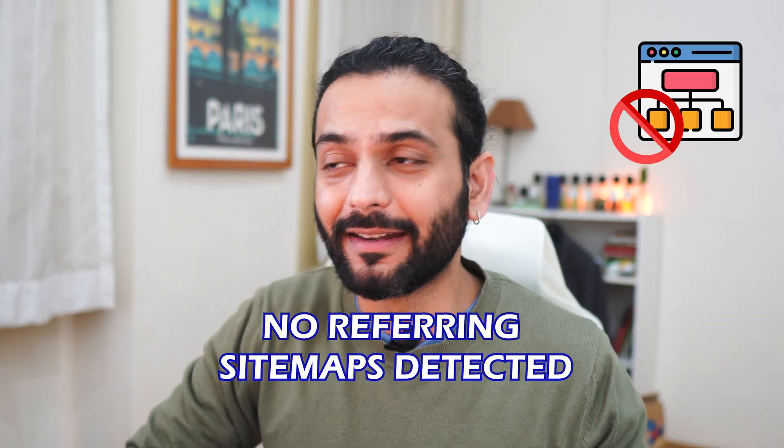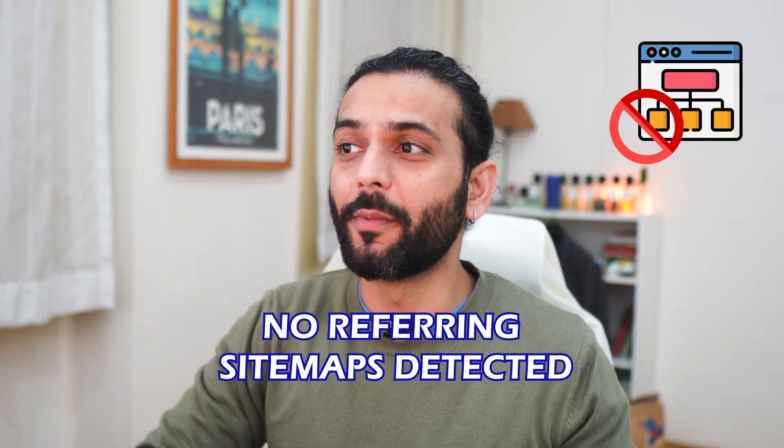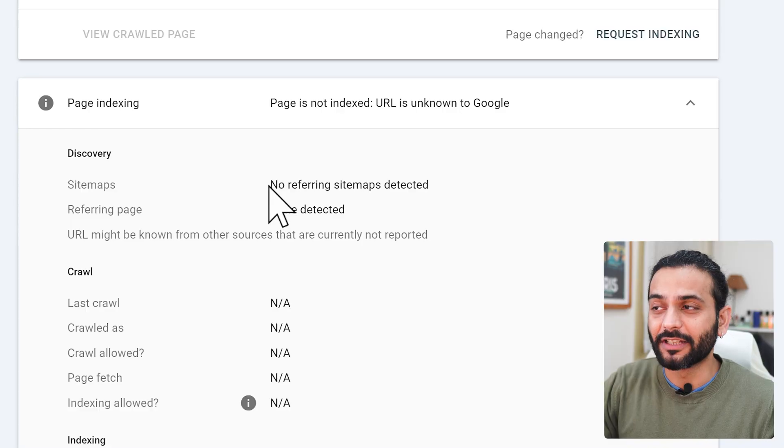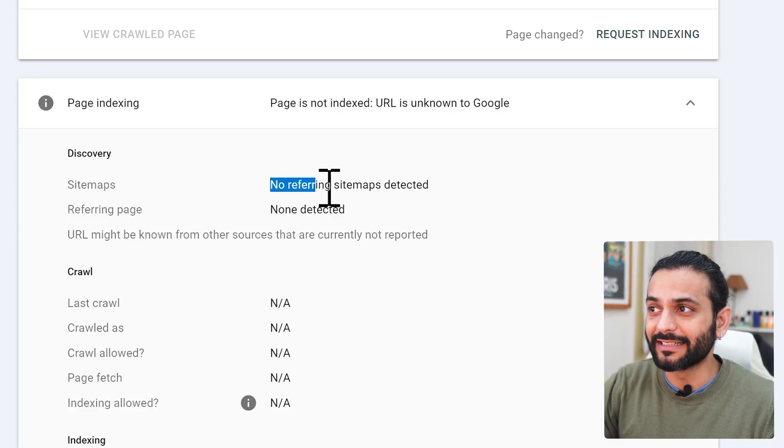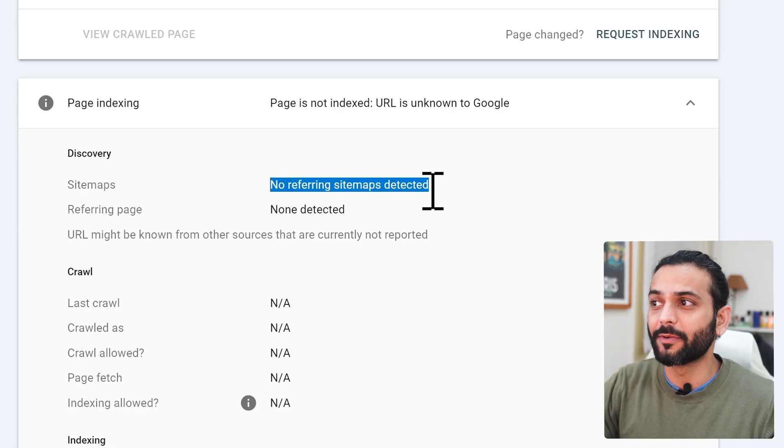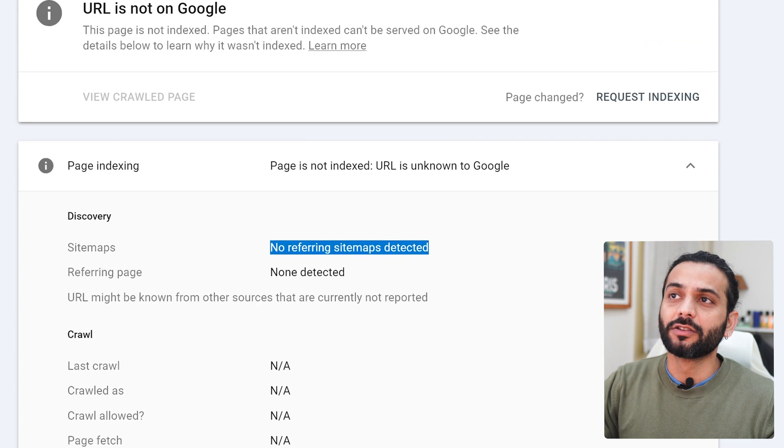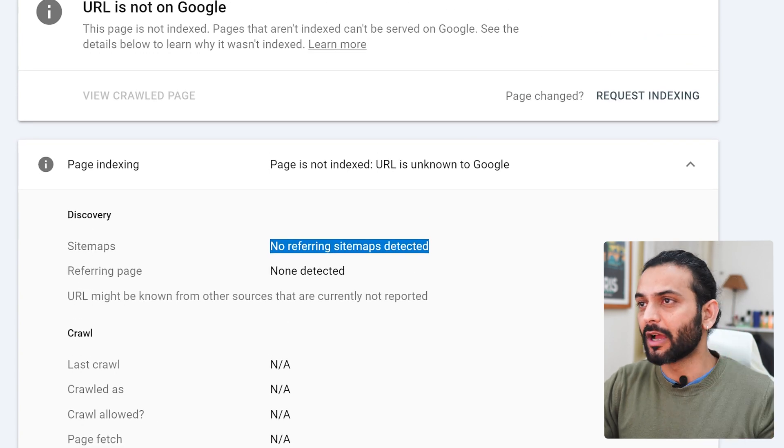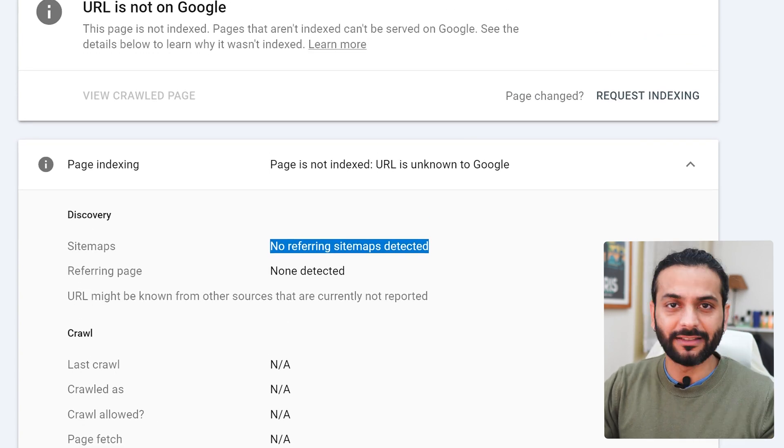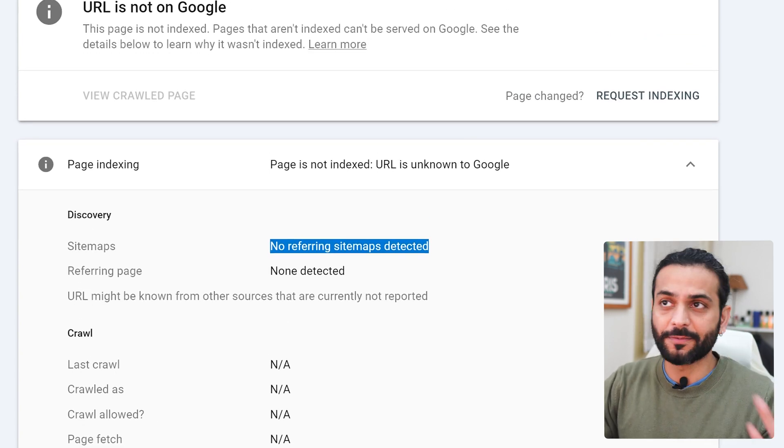No referring sitemap detected is a very common issue in your Search Console account. This issue comes when you try to analyze a page from your website.